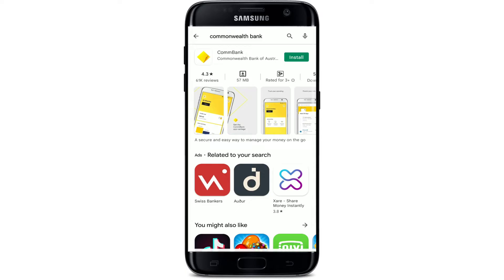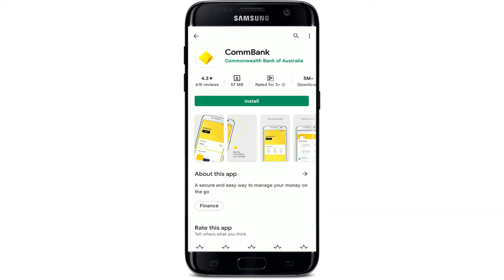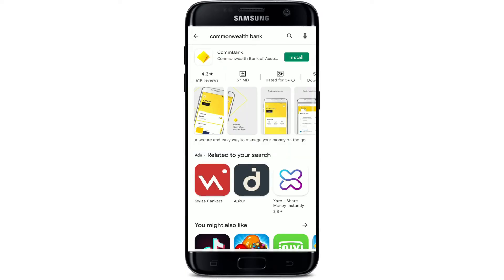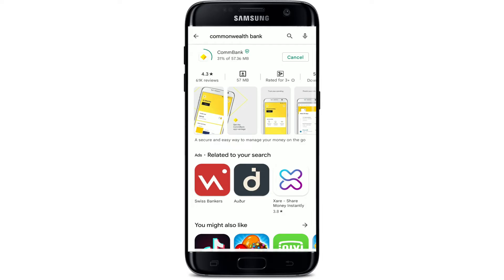You'll be able to see the application displayed in the search results on the next page. This is the app that we are looking for. Simply tap on the Install button right next to the application to begin the downloading process. Now all you need to do is wait until the application gets downloaded and installed on your Android device.